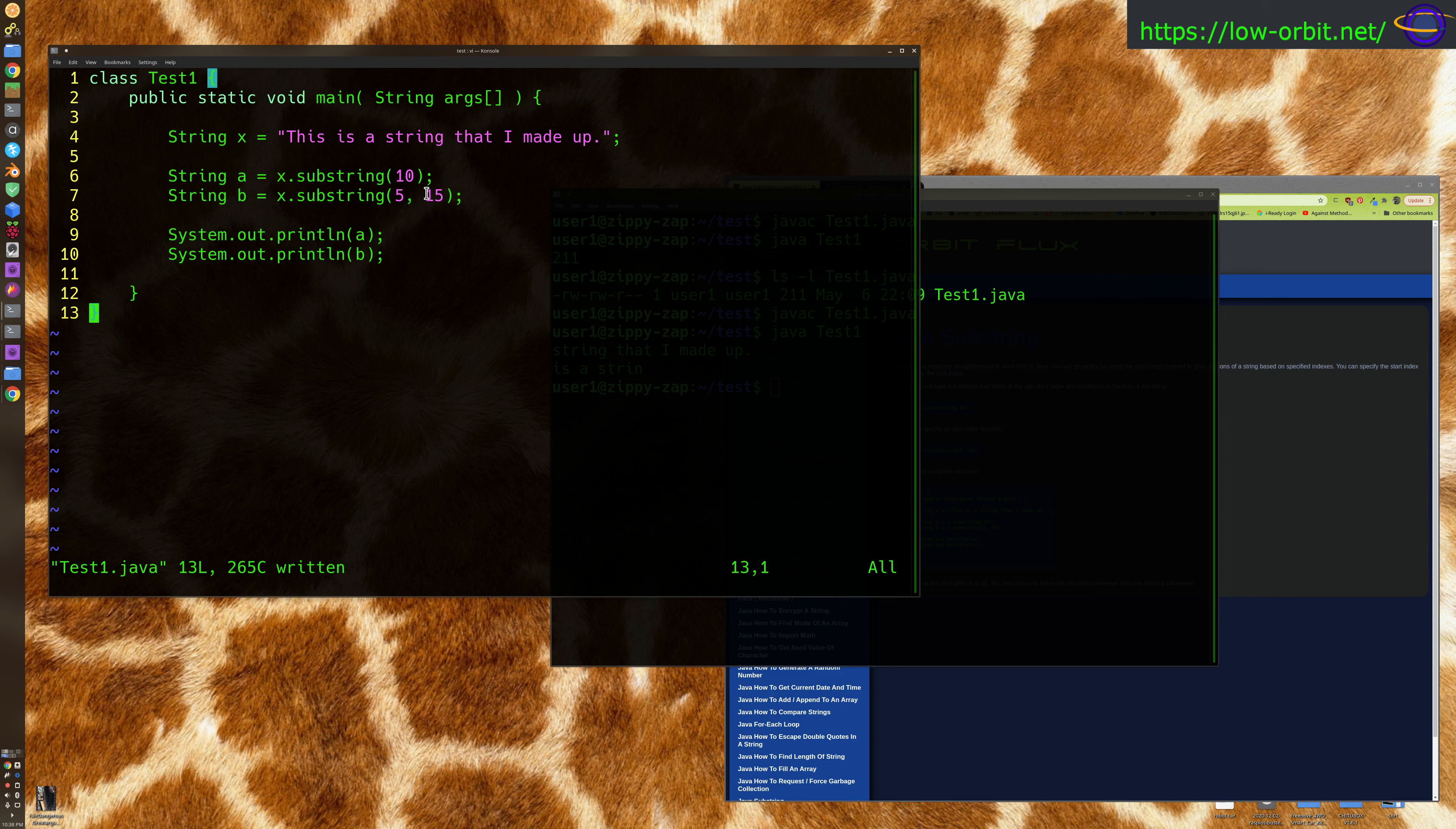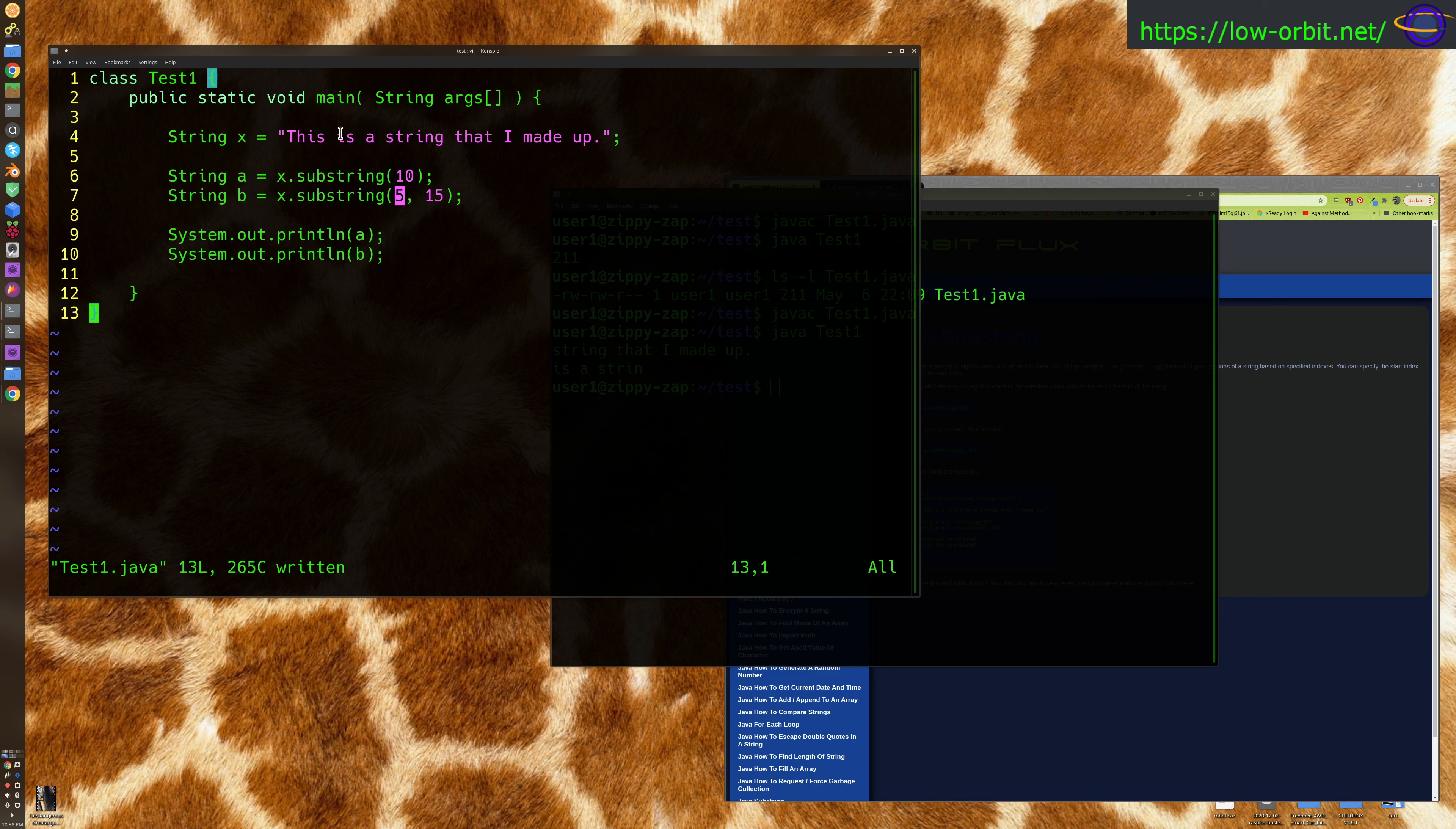So it does include spot number 5. You're starting at 0, so 0, 1, 2, 3, 4, 5, and that includes this character. So that's inclusive.